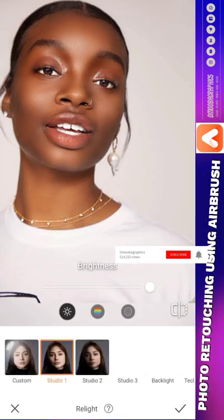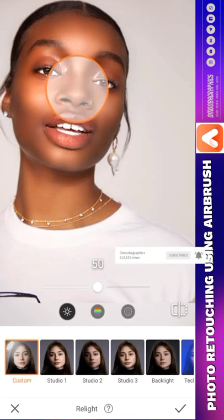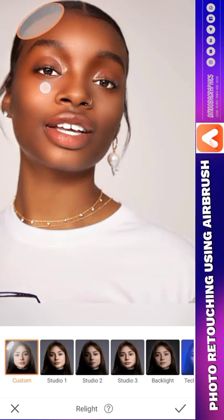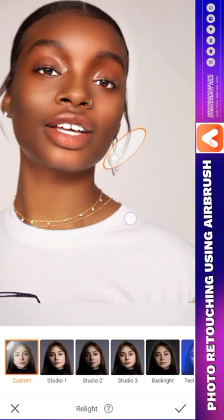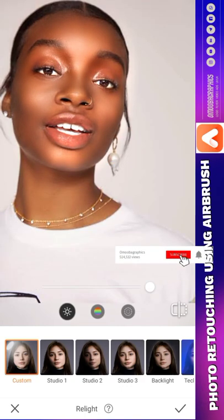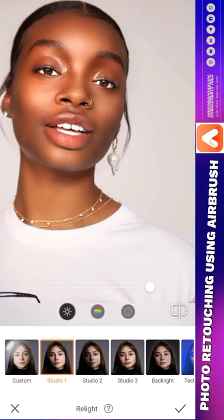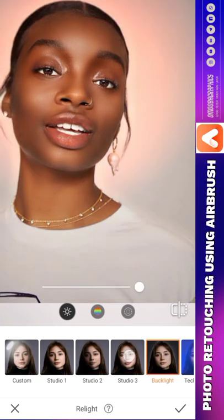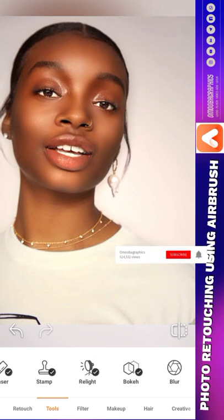Let's go to Real Light. Real Light will help us change the perspective of where the light is shining from. This is Custom — you can change maybe one light to shine here or anywhere you want it to be. As I'm moving it, it's adding more light; you can see I'm changing my light position, so the face is now brighter. You can use all these presets — Studio 1, Studio 2, Studio 3, Studio 4. I think I love Studio 3.